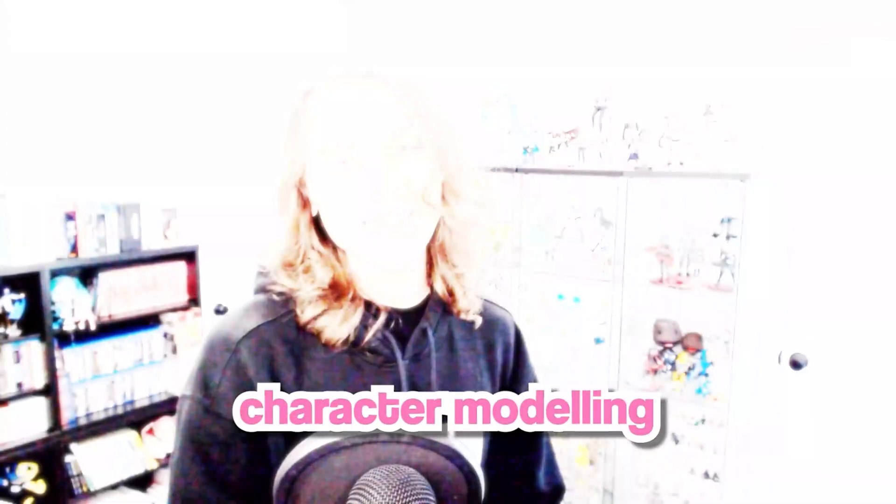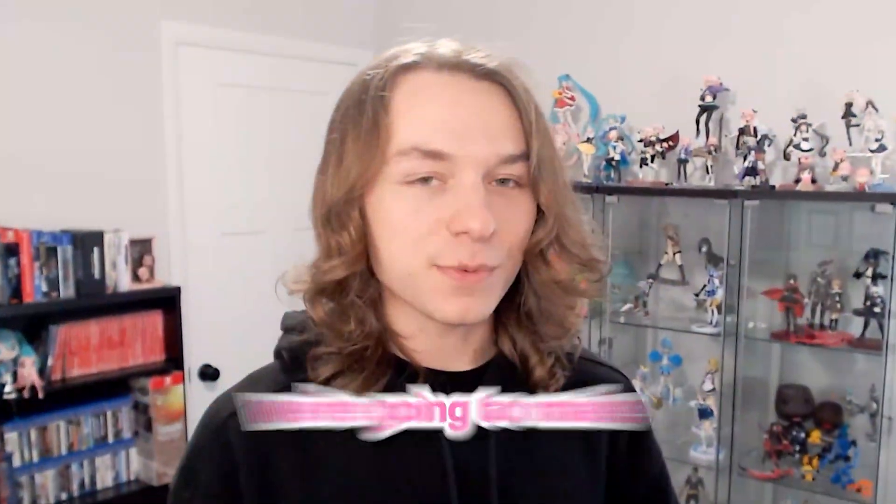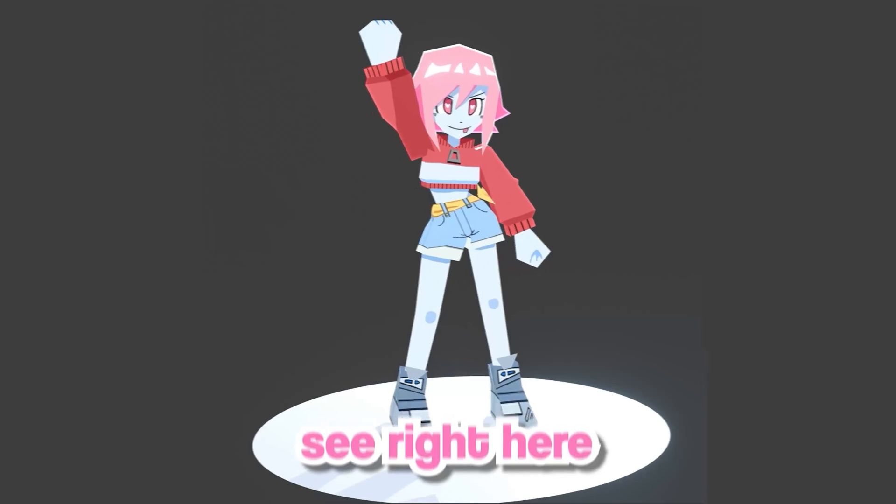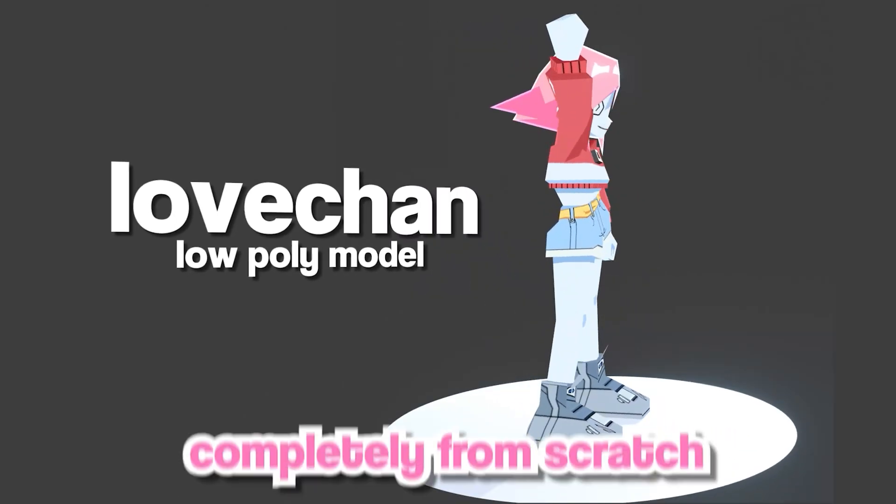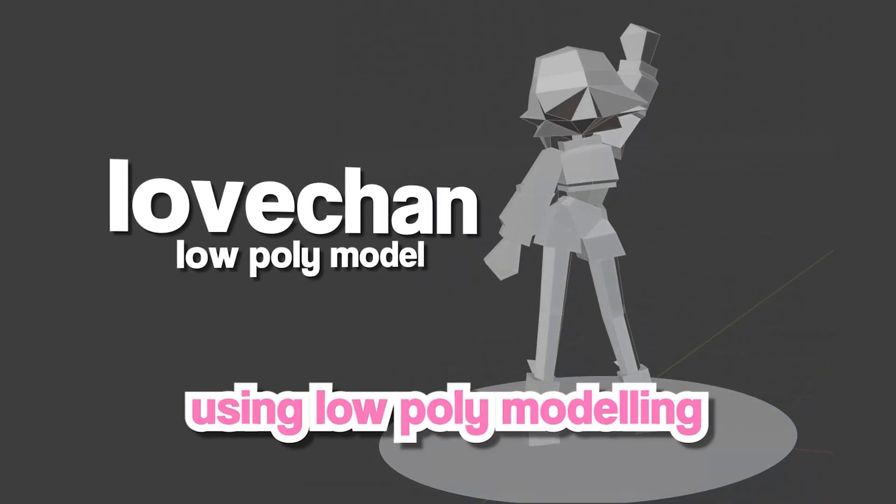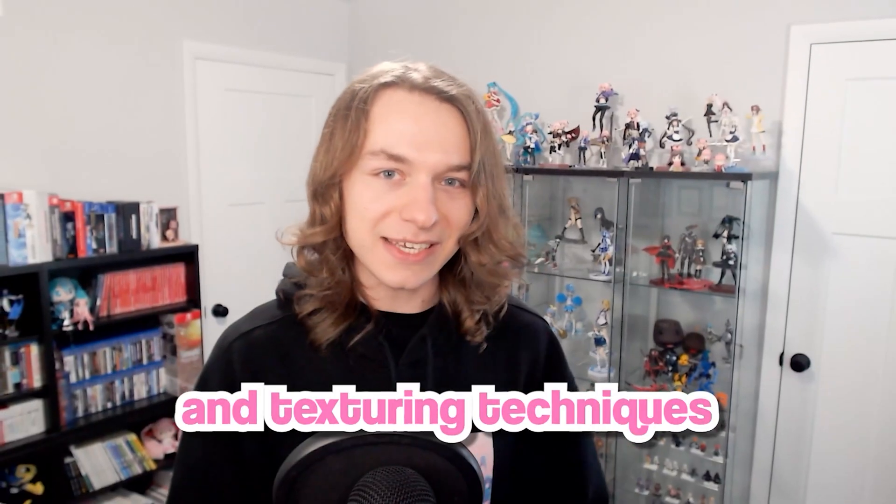Welcome to my character modeling in Blender series. In this series we're going to make my character you see right here, Lovechan, completely from scratch using low poly modeling and texturing techniques.